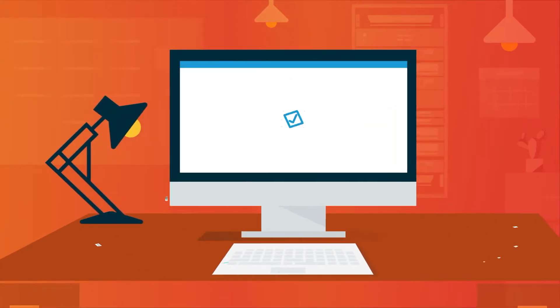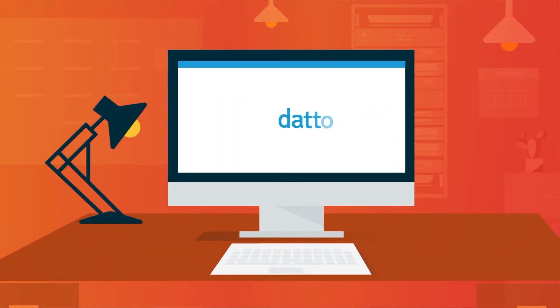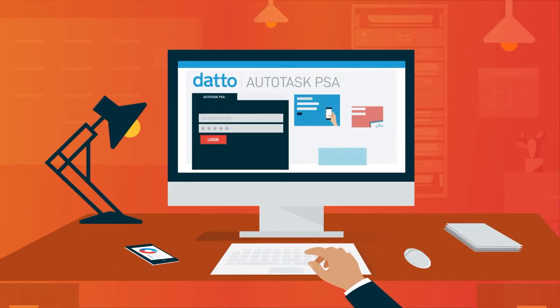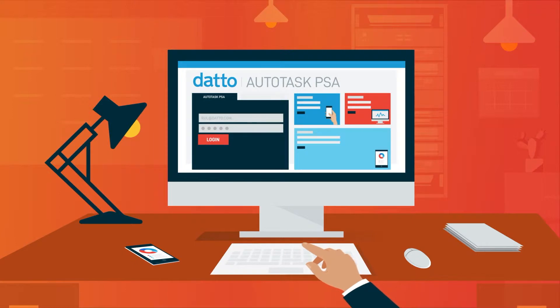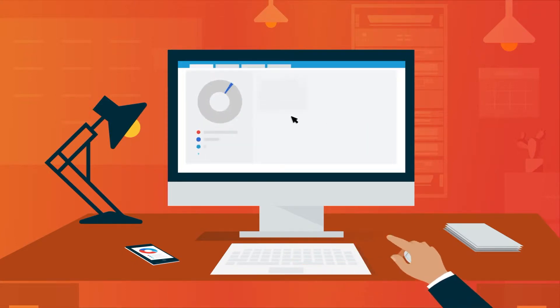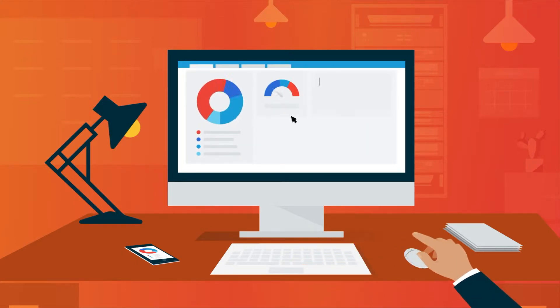You need Autotask PSA. Autotask is an integrated IT business management solution that combines all the mission-critical aspects of an MSP's business in one product.